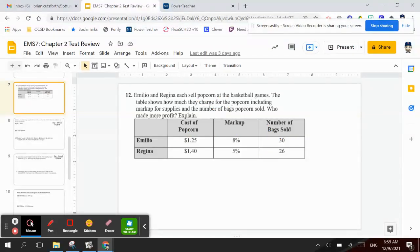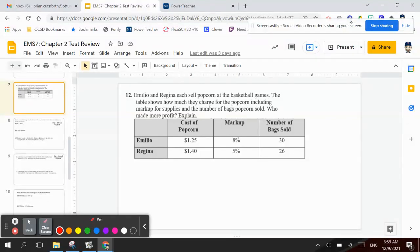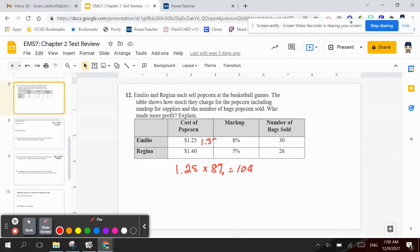Number 12 says that Emilio and Reagan each sell popcorn at basketball games. The table shows how much they charge for each popcorn, including markup for supplies, and the number of bags sold. Who made the most profit? So if Emilio is selling popcorn for $1.25 and a markup of 8%, I want to take $1.25 times 8%. And when I do that, I get 10 cents. So if I add that to $1.25, that's $1.35, and if they sold 30 bags, he would make $40.50.